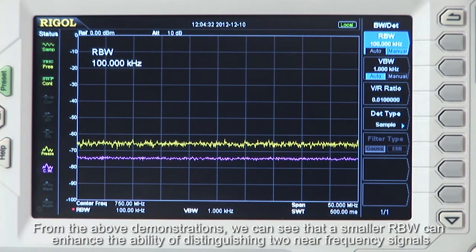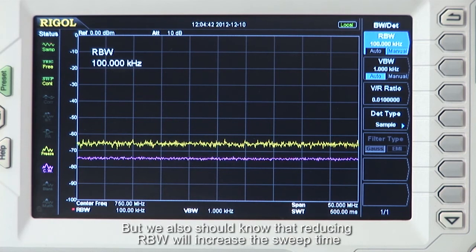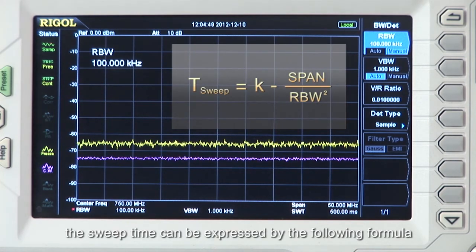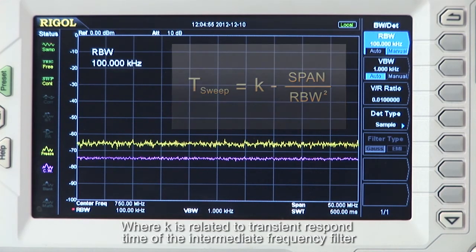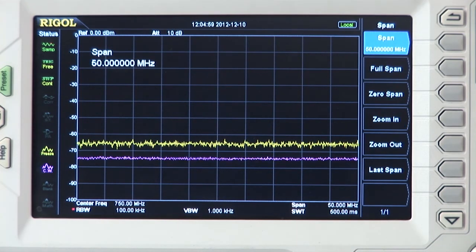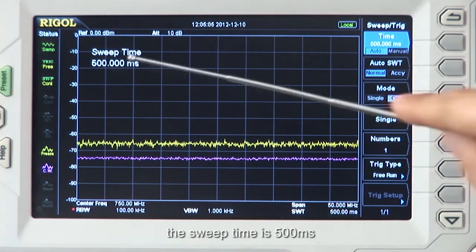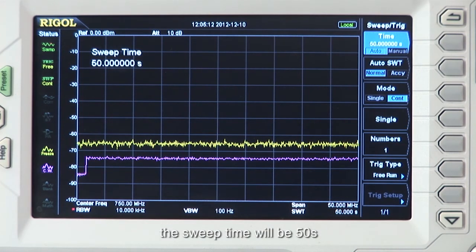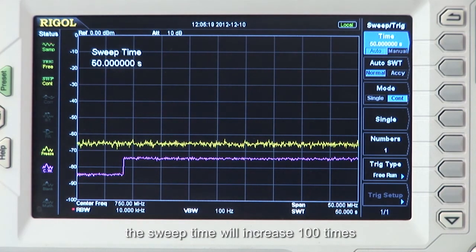From the above demonstration we can see that a smaller RBW can enhance the ability of distinguishing two frequencies that are near one another. It also reduces the DANL, but we should also know that reducing RBW will increase the sweep time. When the RBW is smaller than the video bandwidth, or VBW, the sweep time can be expressed by the following formula, where K is related to the transient response time of the intermediate frequency filter. When we set the span to 50 MHz and the RBW to 100 kHz, the sweep time is 500 ms. But when we set the RBW to 10 kHz, the sweep time will be 50 seconds. This means that when the RBW is reduced by 10 times, the sweep time will increase 100 times.